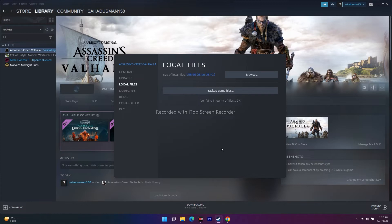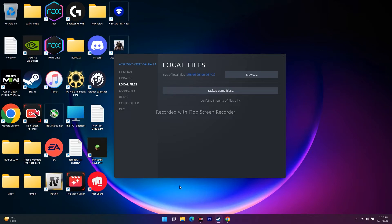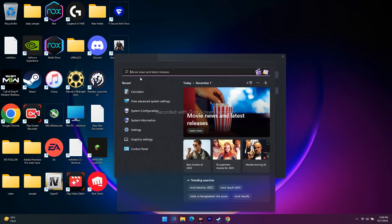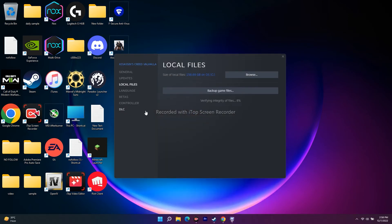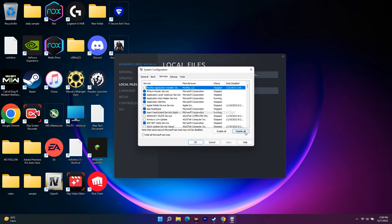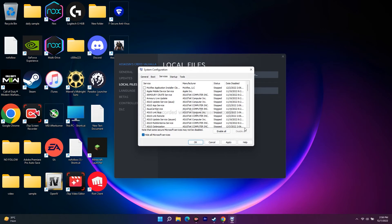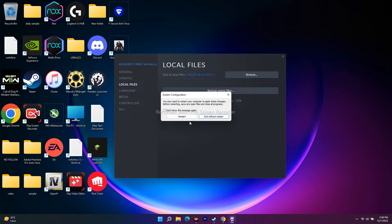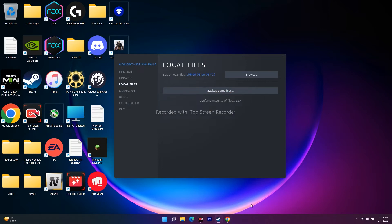Next, you need to perform a clean boot. Go to Search and type 'System Configuration'. Open it, go to Services, check 'Hide all Microsoft services', then click 'Disable All' and go for OK. You will be asked to restart — click Restart. Once restarted, go to Steam and try to launch the game. This should help resolve the issue.